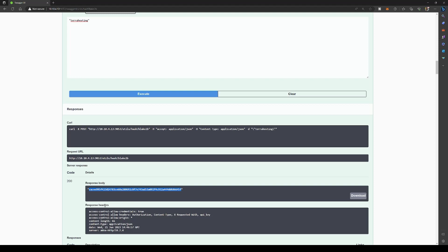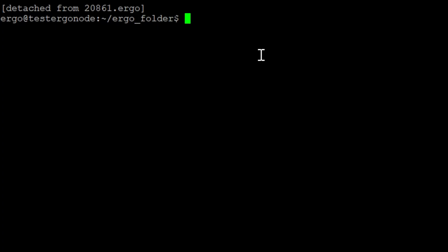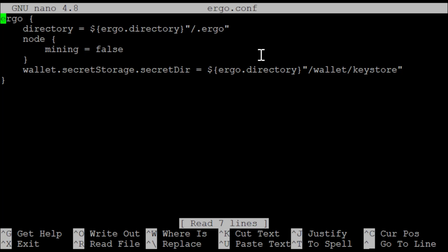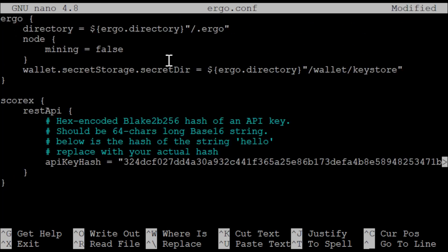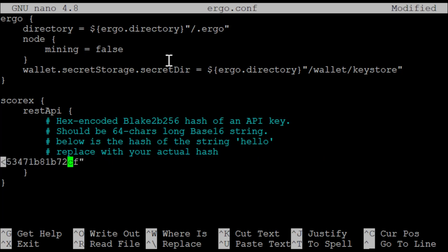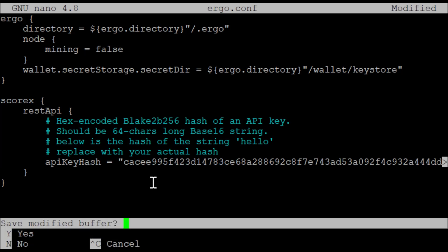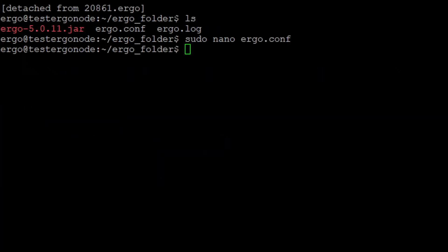Now that we have the hash, we need to go back to our Ergo node. Let's do ls to confirm we have our configuration file, then do another sudo nano ergo.conf. We're going to change it just a tiny bit — we'll copy in this new set of commands. There's a stock API hash they leave in there as an example — don't use that. Replace it with the hash we got from our terra hosting entry — that's our secret API key. Do ctrl+x, y, enter, and we've saved it.